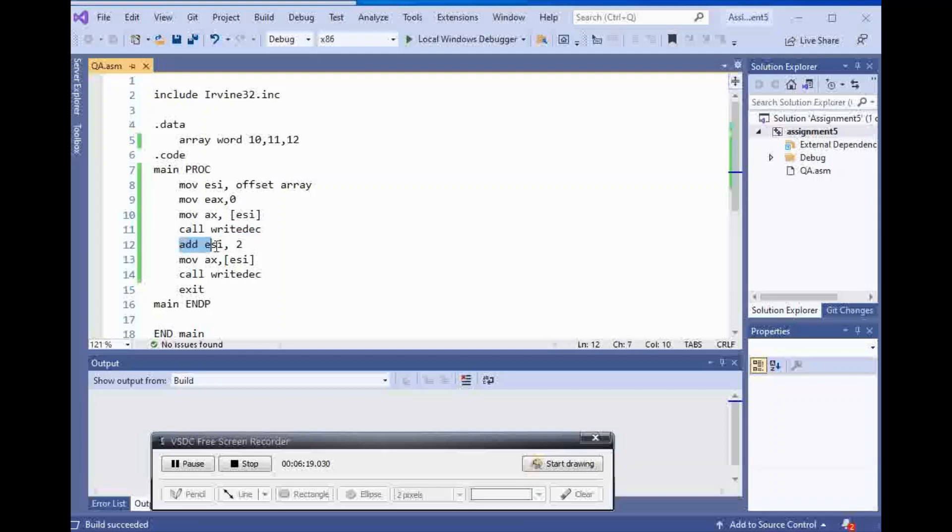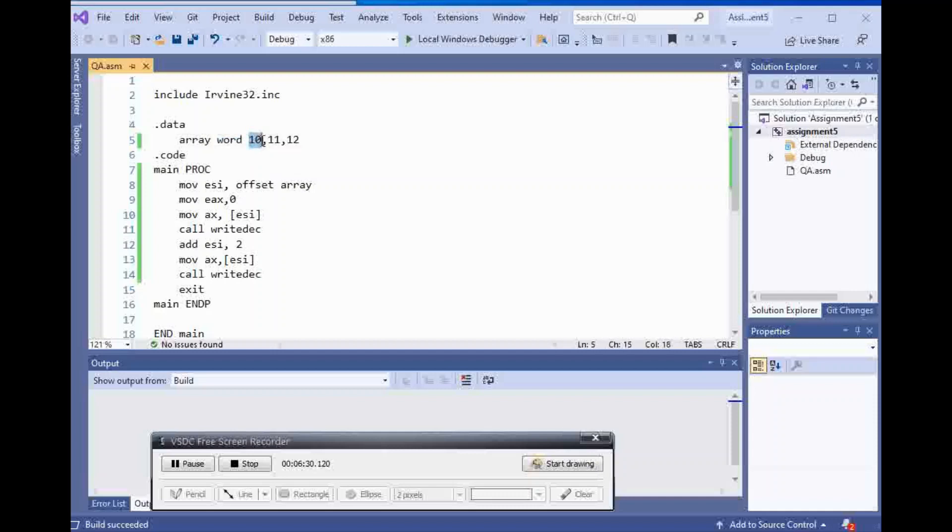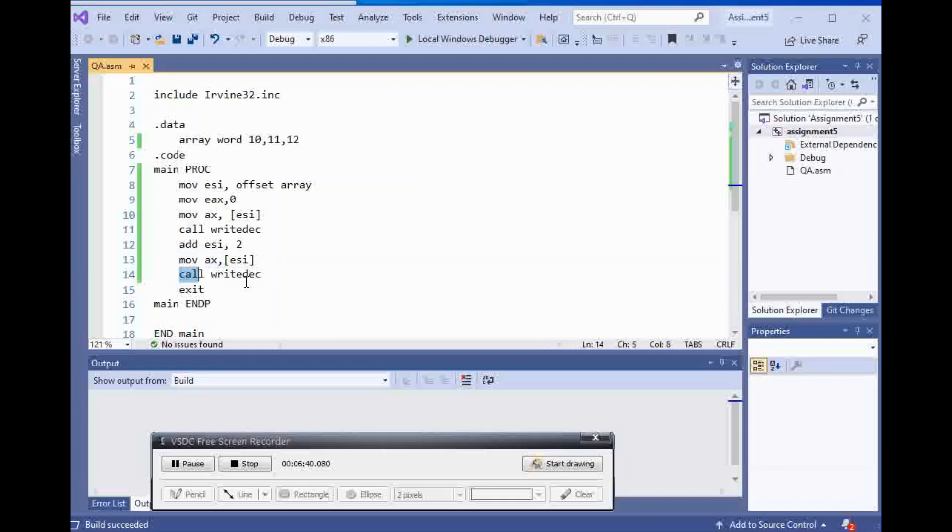And then I add 2 to ESI. Why I add 2 to ESI? Because my type is word and I need to move 2 bytes at a time in order to get to the next element inside of my array. So I'm going to add 2 to ESI and I'm going to the second element of my array and I'm going to display it again. And that's it.